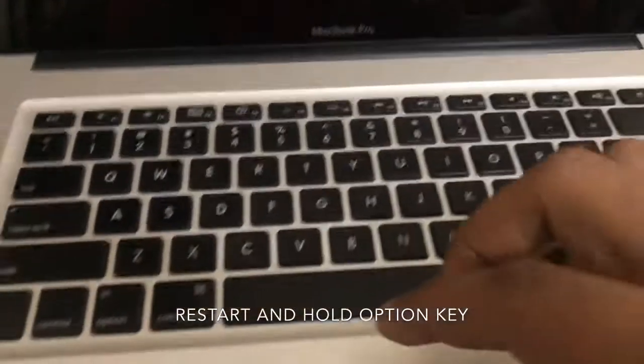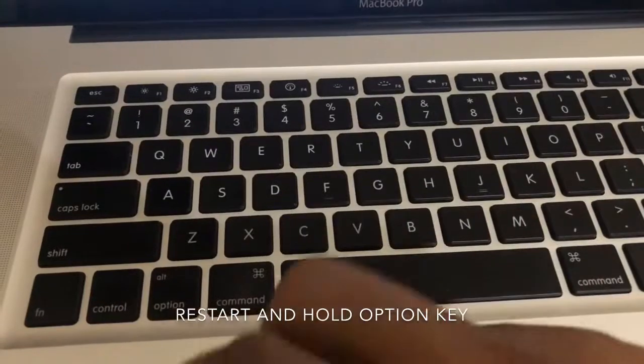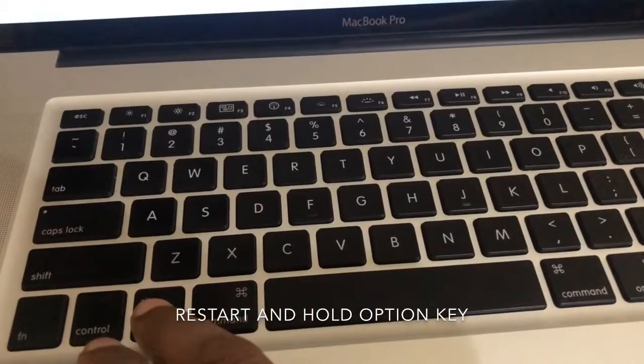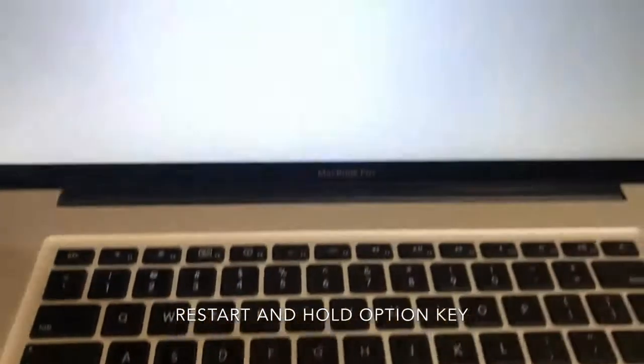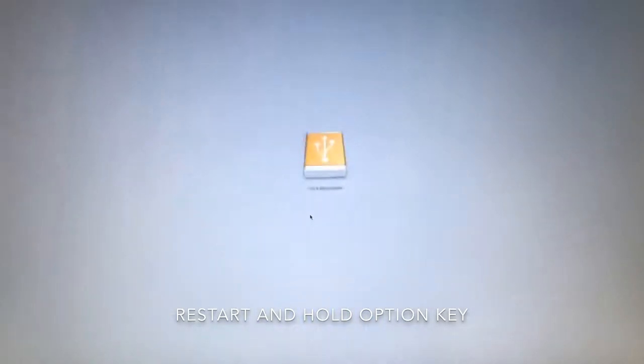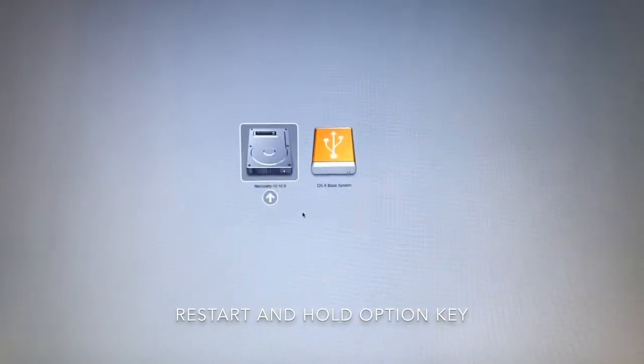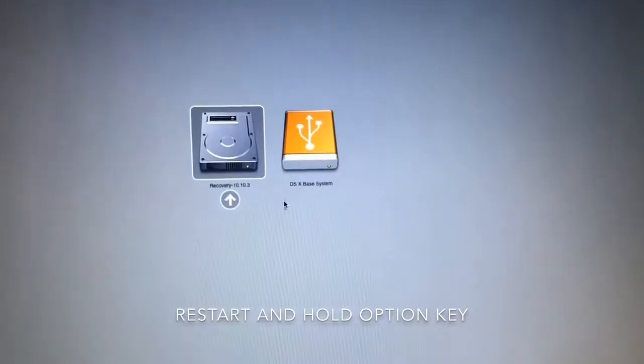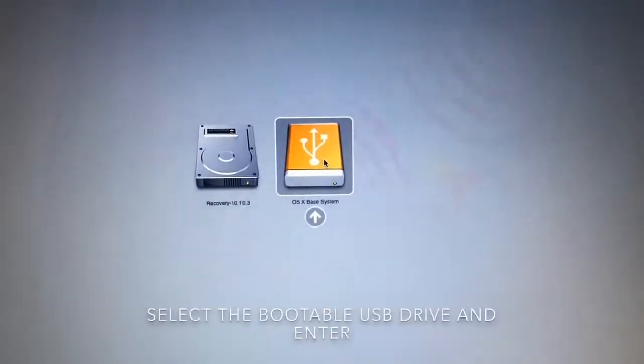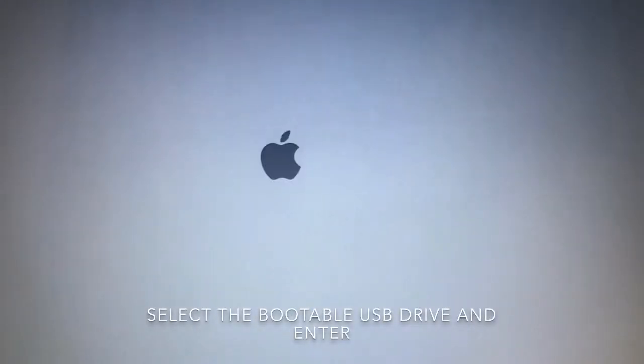Now when it's restarting, just hold down the option key until we get the icons on the screen. Now we have the default hard drive and USB. Select the USB, then just enter.